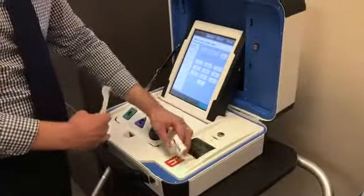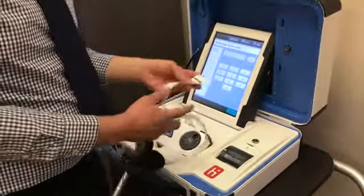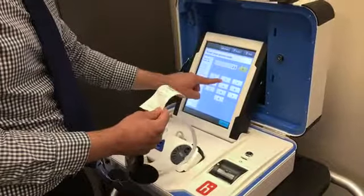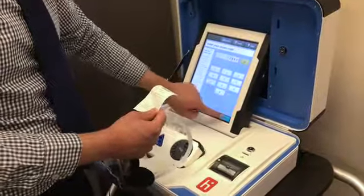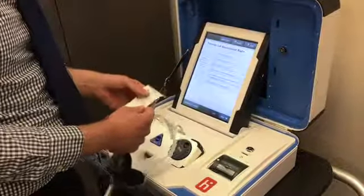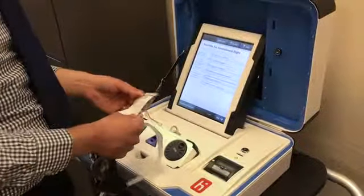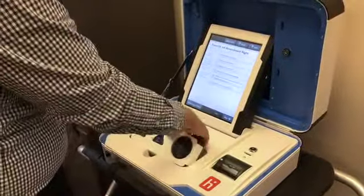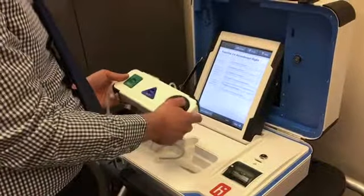So then it prints the code. This code is then given to the voter, and the voter can then enter this on the screen and begin voting their ballot on the touch screen. You can do it on the touch screen, or if you're listening to the audio you can use the click wheel.